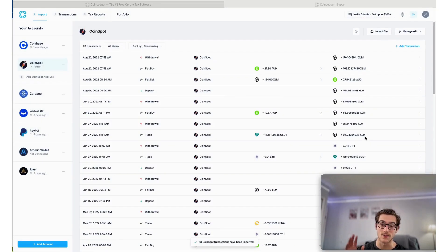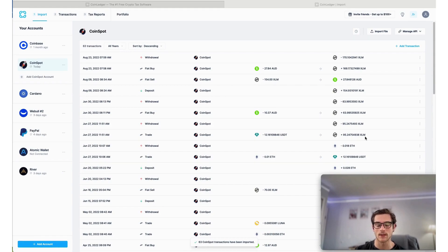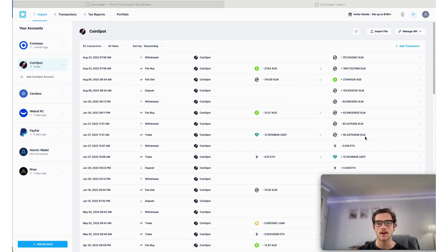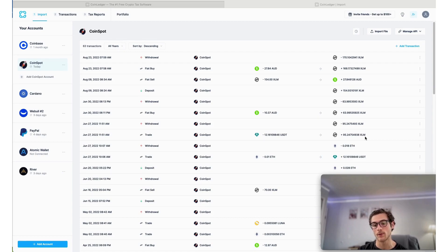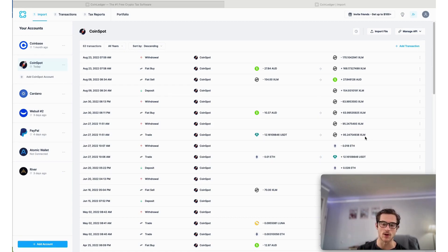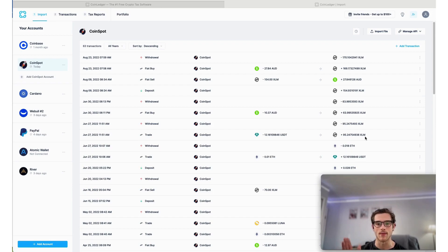And it's as simple as that. All of your CoinSpot transactions are instantly imported via their API. Now keep in mind here at CoinLedger, we also support their file integration, but the API is a little bit easier and more seamless. So we recommend that as the go-to import option.